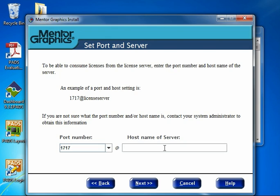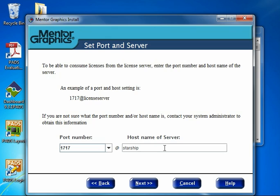The second field is Host Name of Server, which is the actual name of the license server machine. In my case, my administrator set up our licensing on a server called Starship. I'll fill that out and click Next.